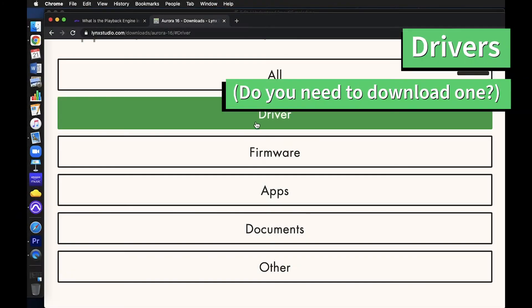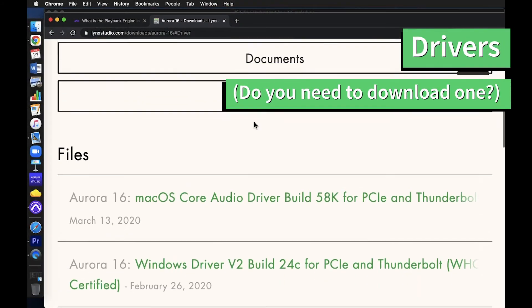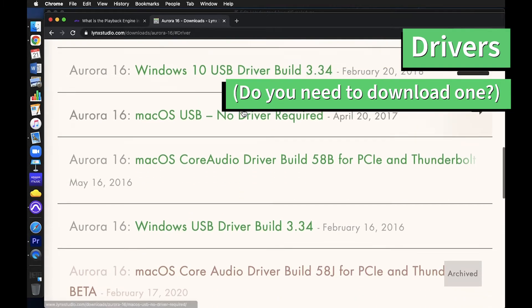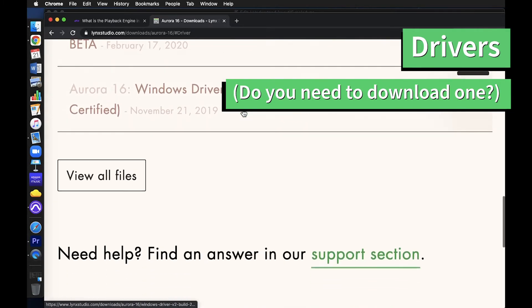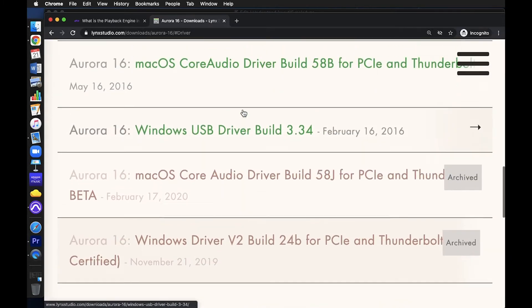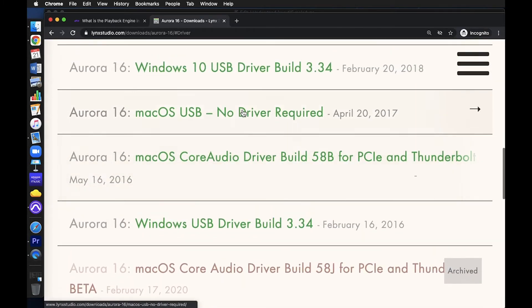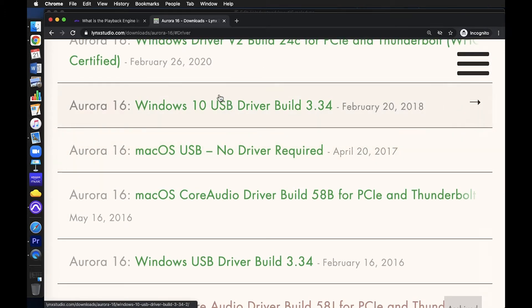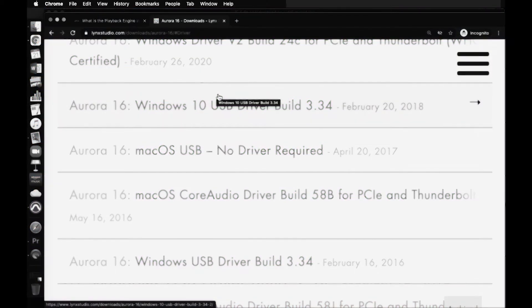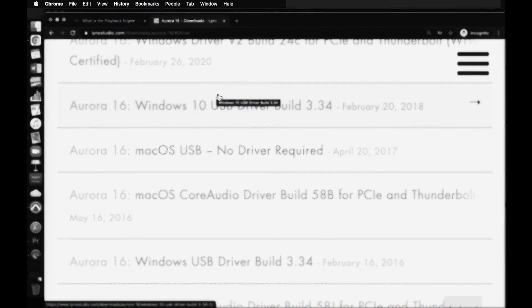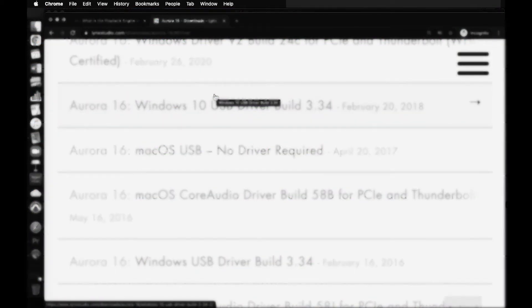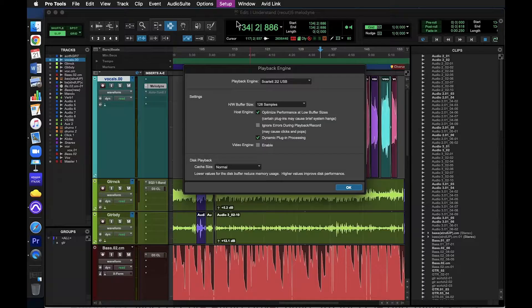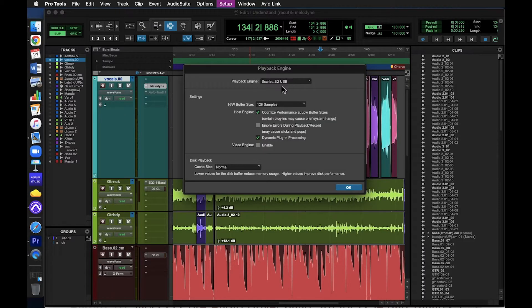Drivers. A lot of high-end interfaces require that you download a driver so that your computer can properly communicate with your hardware. The good news is that a lot of modern, simpler interfaces used in home recording studios don't require you to download any drivers or firmware. So hopefully it will just automatically show up here in the dropdown, assuming you did like I mentioned before and plug in your interface before you get started.